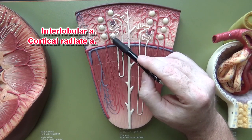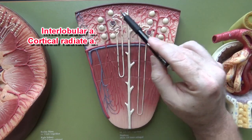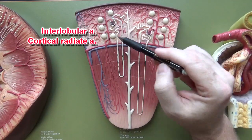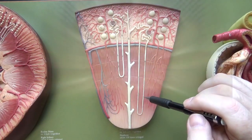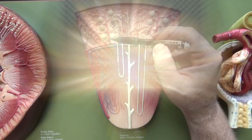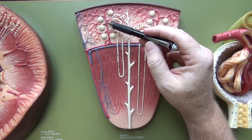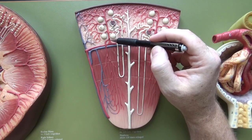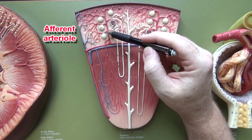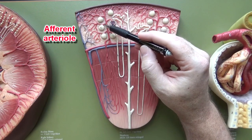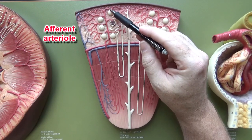The interlobular artery is also known as the cortical radiate artery because it's in the cortex and it radiates outward like the rays of the sun. Branching off of these cortical radiate arteries, or interlobular arteries, we have the afferent arterioles. So each one of these is considered an afferent arteriole.